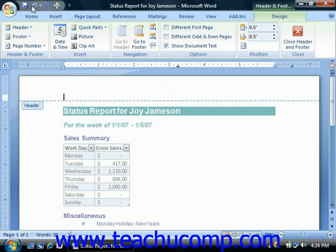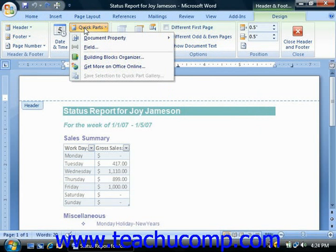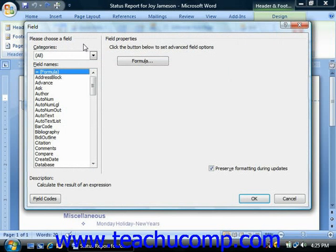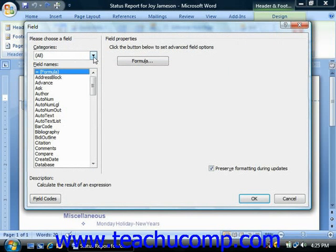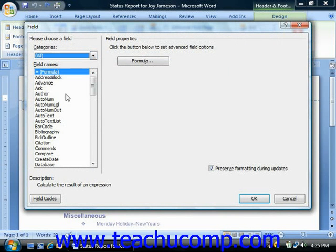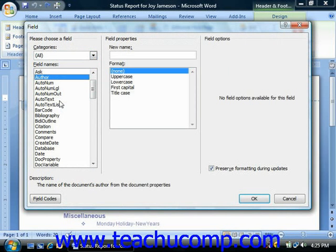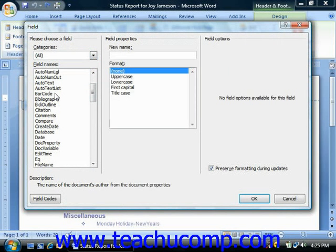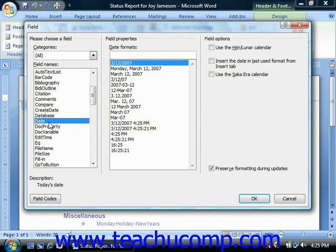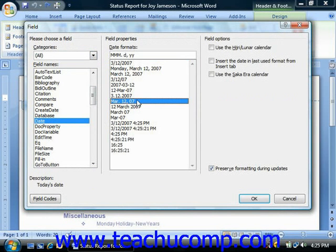To view a listing of the various data fields that you can insert into a document, you can click the quick parts button in the insert group in the header and footer tools contextual tab. From the drop-down menu, select the field command to view the listing of data fields available in the field dialog box. To view all the available fields, ensure that the all choice is selected from the categories drop-down. Below that, you will see a listing of all available data fields shown in the field names scroll box. Select the name of the field you'd like to insert from the list and set any additional options for the selected field to the right, then click the OK button to insert the field.